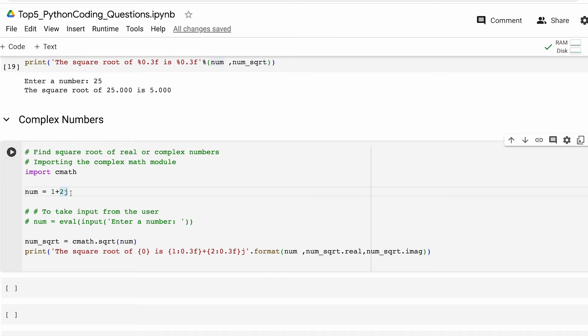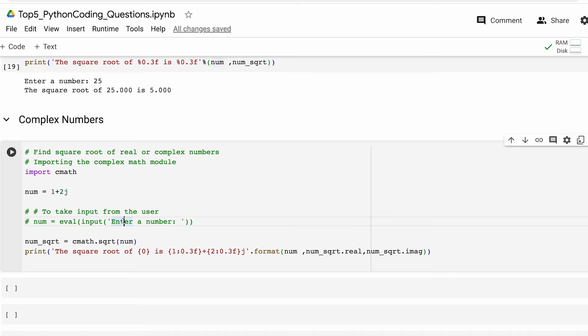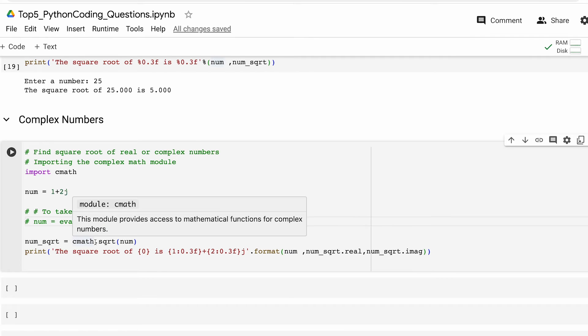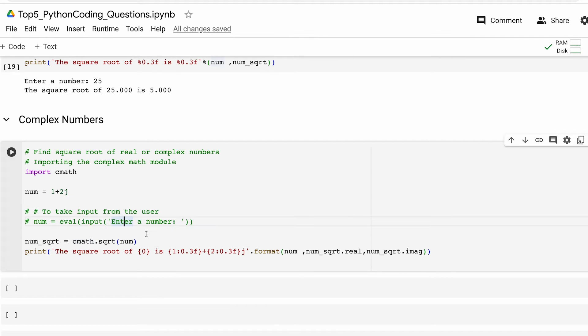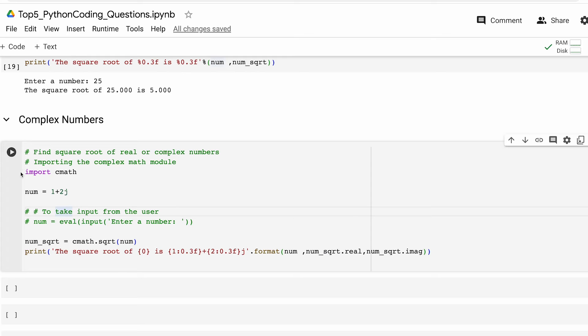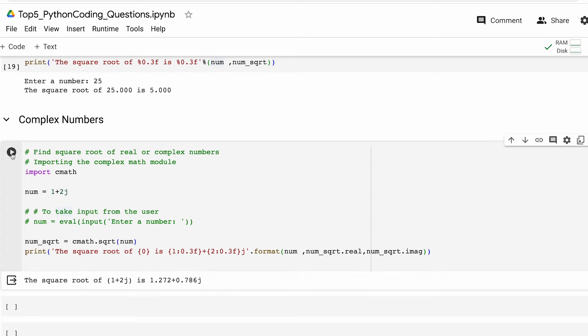After that we make provision for the user to input the number as well if that is how you want the input to be like. Thereafter this cmath.sqrt function is called to calculate the square root of the complex number. The result is stored in the variable num_sqrt and finally printed. Now let's see how this works. As you can see we are able to compute the square root of a complex number with this.